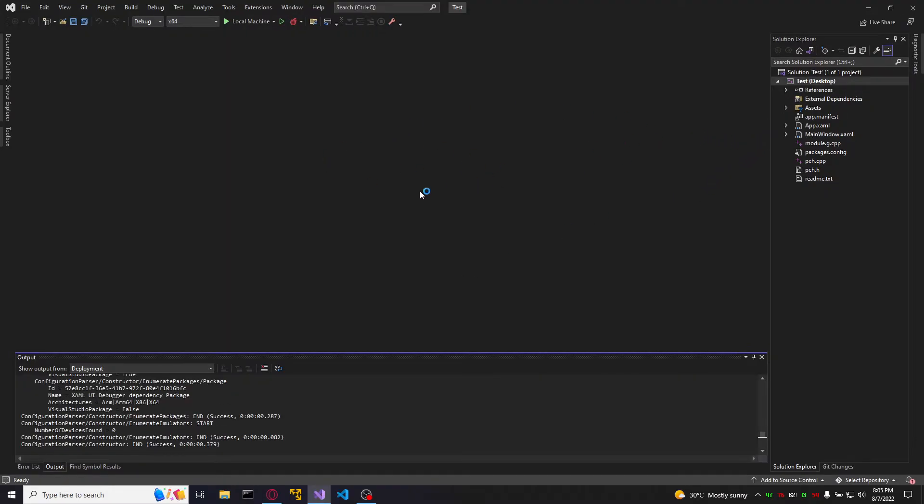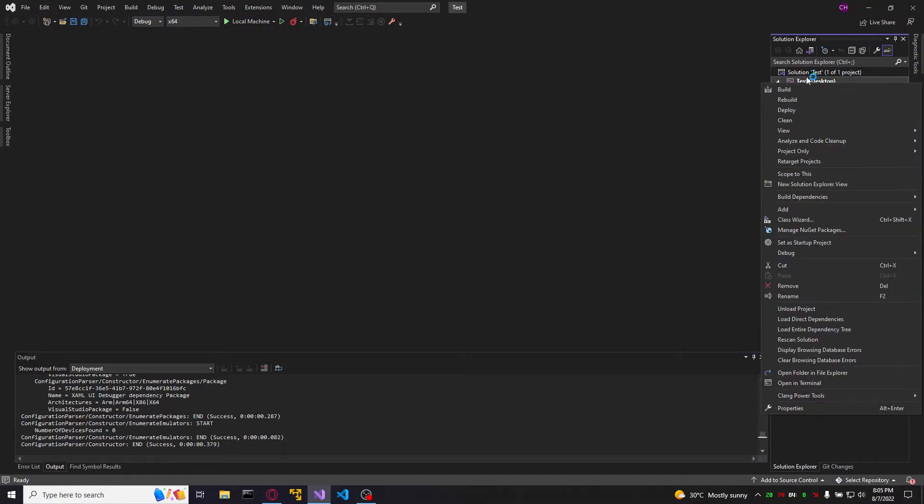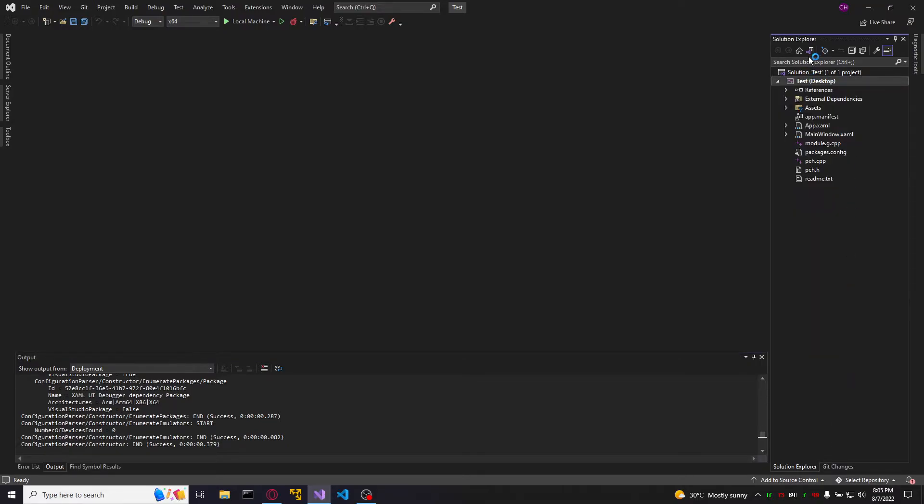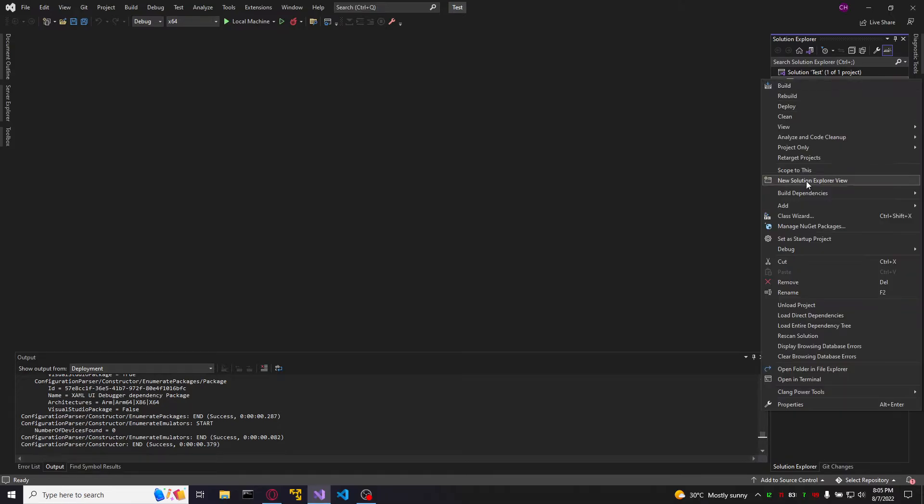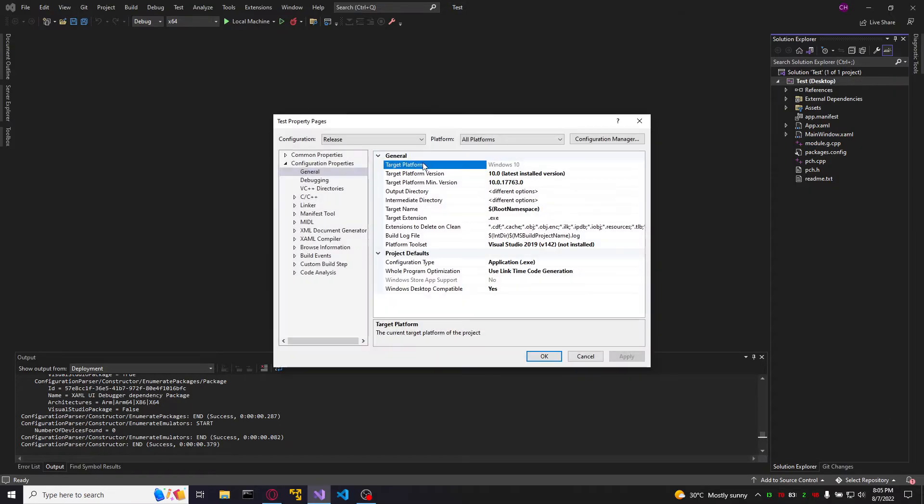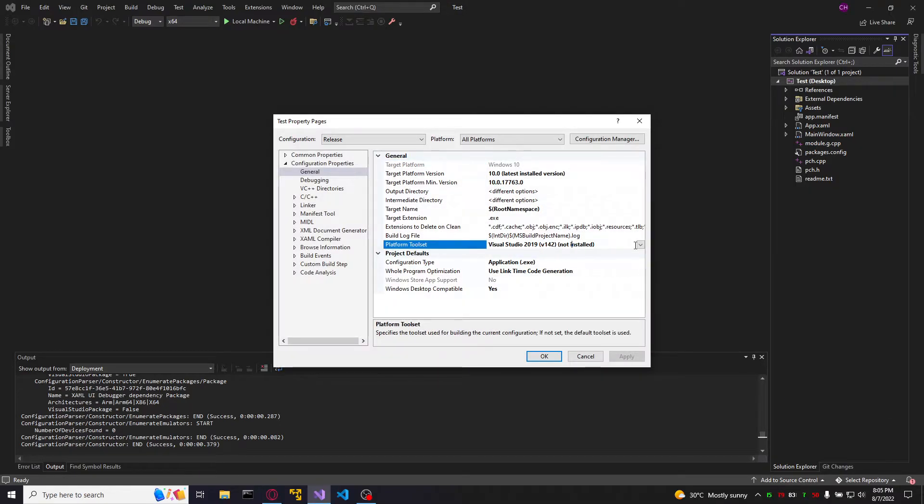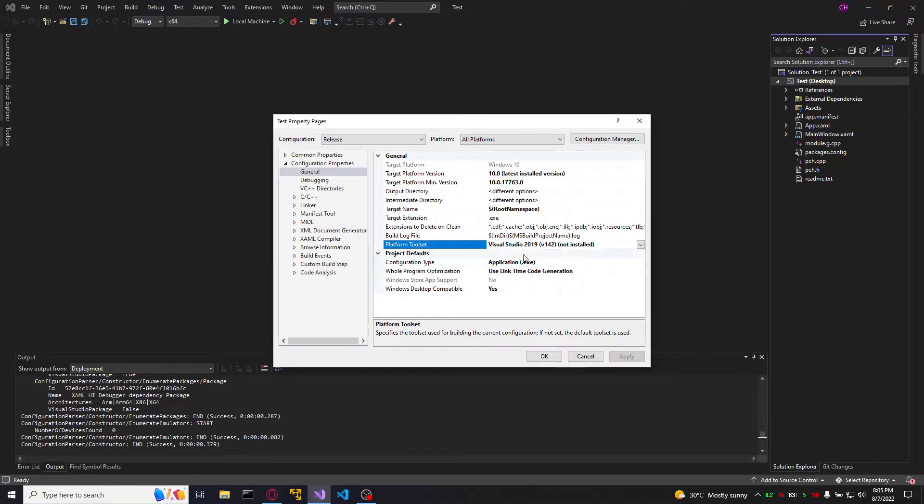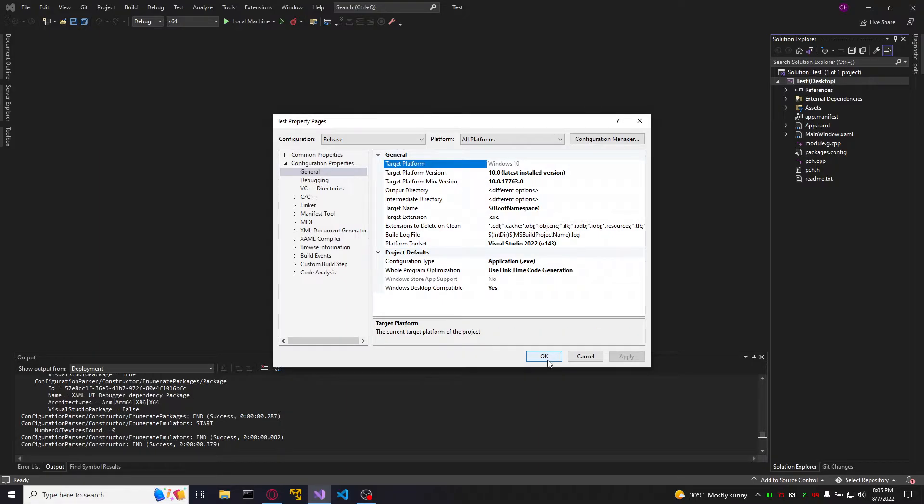If you have Visual Studio 2022, you will need to go to the project, right click, properties and select the last version of Visual Studio.